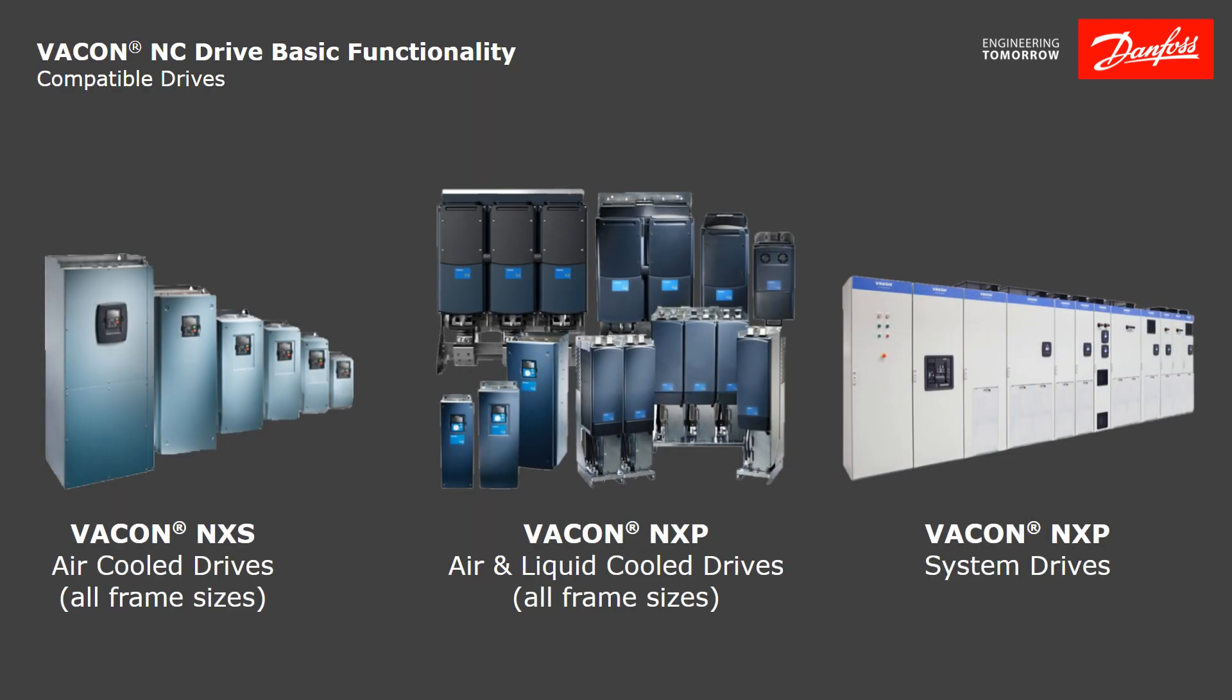Vacon NC Drive is compatible with the following drive products: all frame sizes of the Vacon NXS Series Air Cool Drives, all frame sizes of the Vacon NXP Air and Liquid Cool Drives, and the Vacon NXP System Drives.